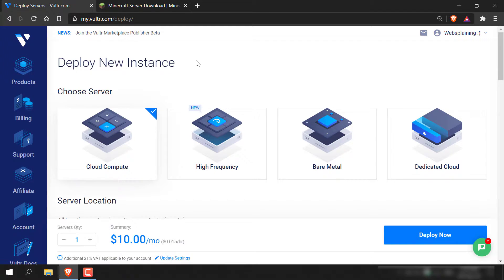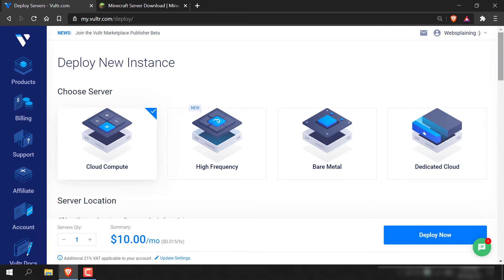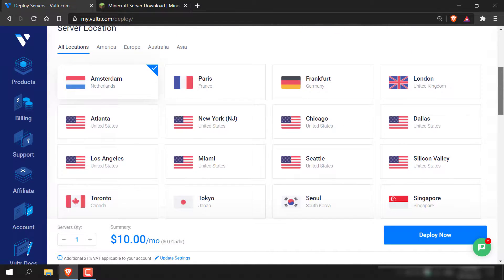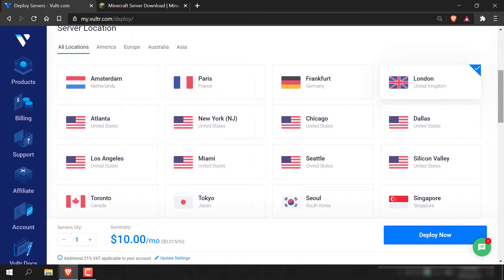You'll now be brought to the Deploy a New Instance page. Here you'll need to choose your server type — I'm going to go with Cloud Compute, which is automatically selected by default. Scroll down and you'll have access to the server location. Pick the server location closest to you so that you get the best ping when you connect to your server.